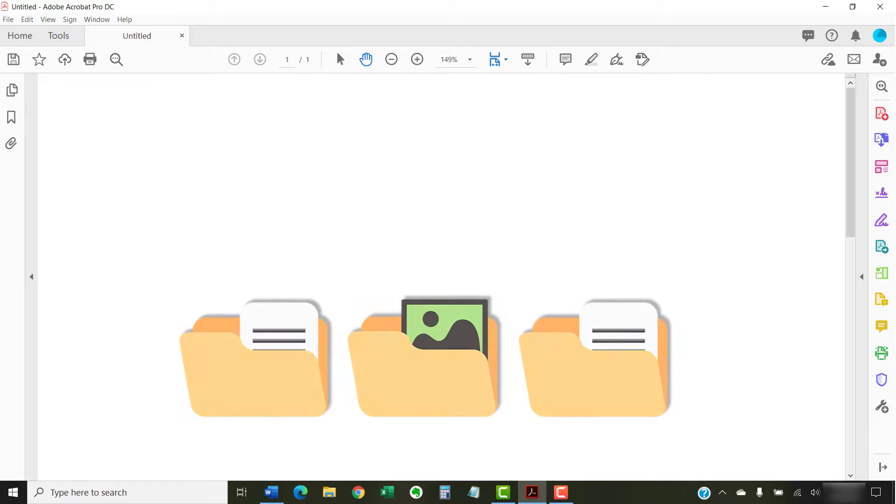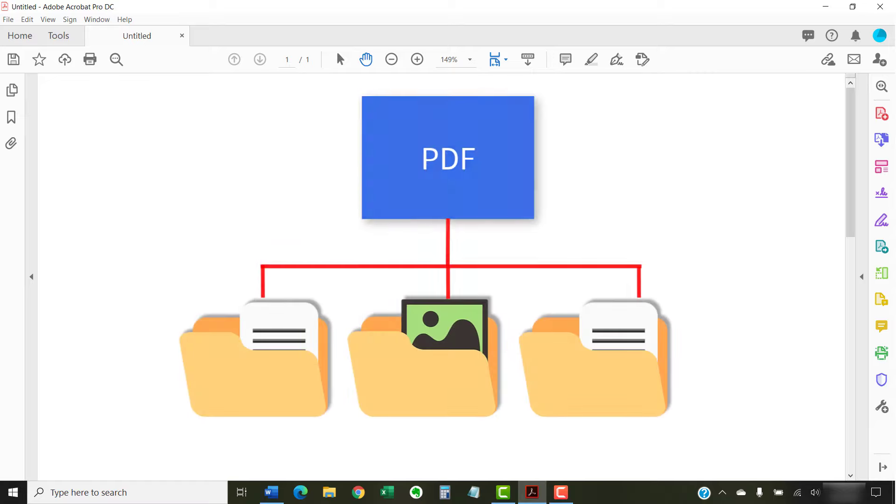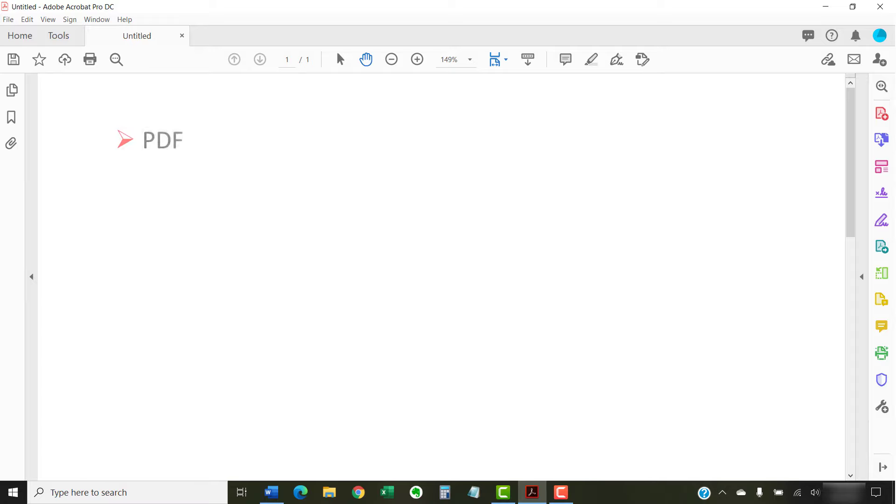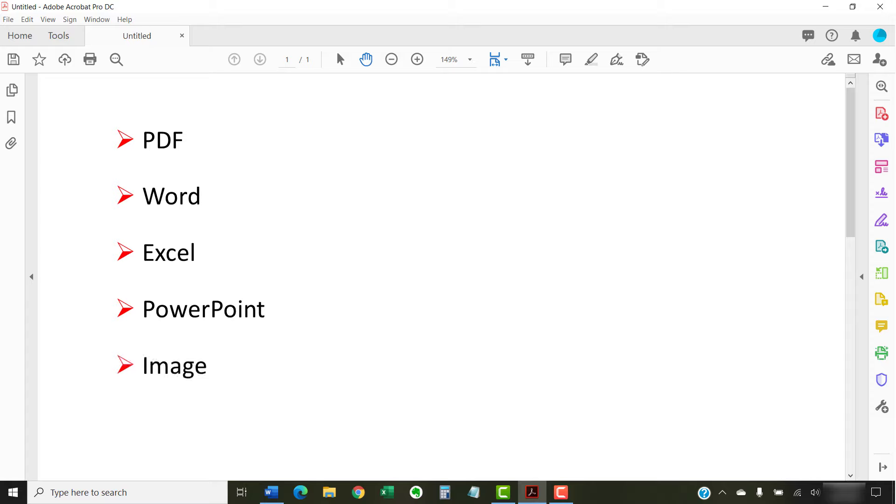One of Adobe Acrobat's most convenient features lets you combine files into one PDF. Best of all, the files don't have to be other PDFs. You can combine nearly any file, such as Word, Excel, PowerPoint, or an image, as long as you have the corresponding software on your computer.